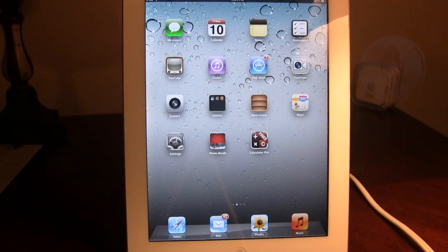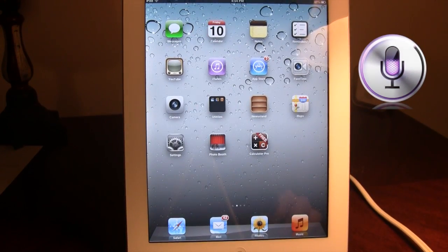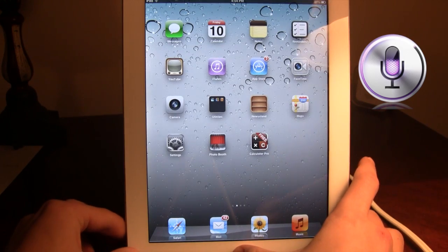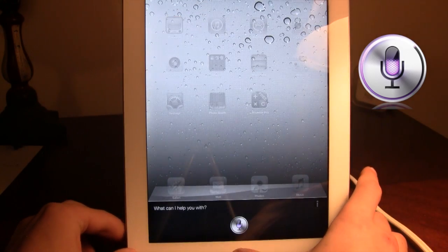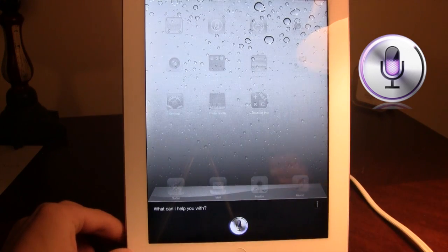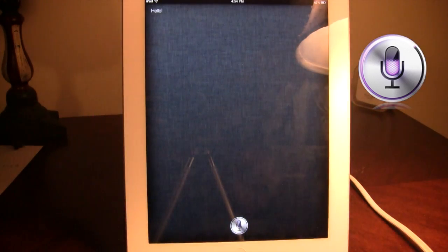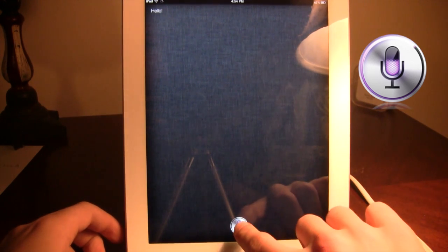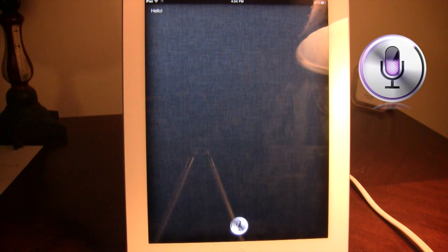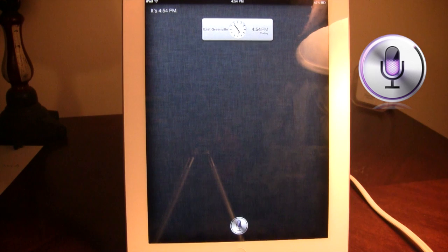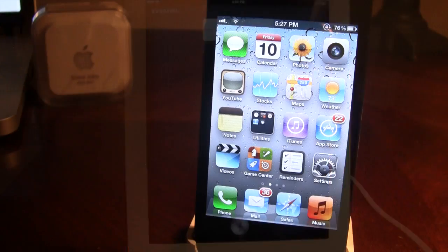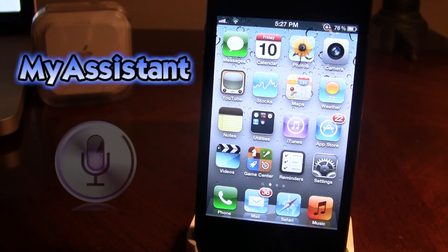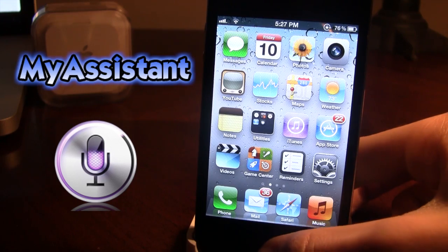So now once we fix that in iFile, let's go ahead and just do a few test runs here just to show that it does work. Hi. Hello. What time is it? It's 4:54 PM. So there you go, showing you that it does work. So it also works with different plug-ins for Siri. So let's go ahead and test those out now.